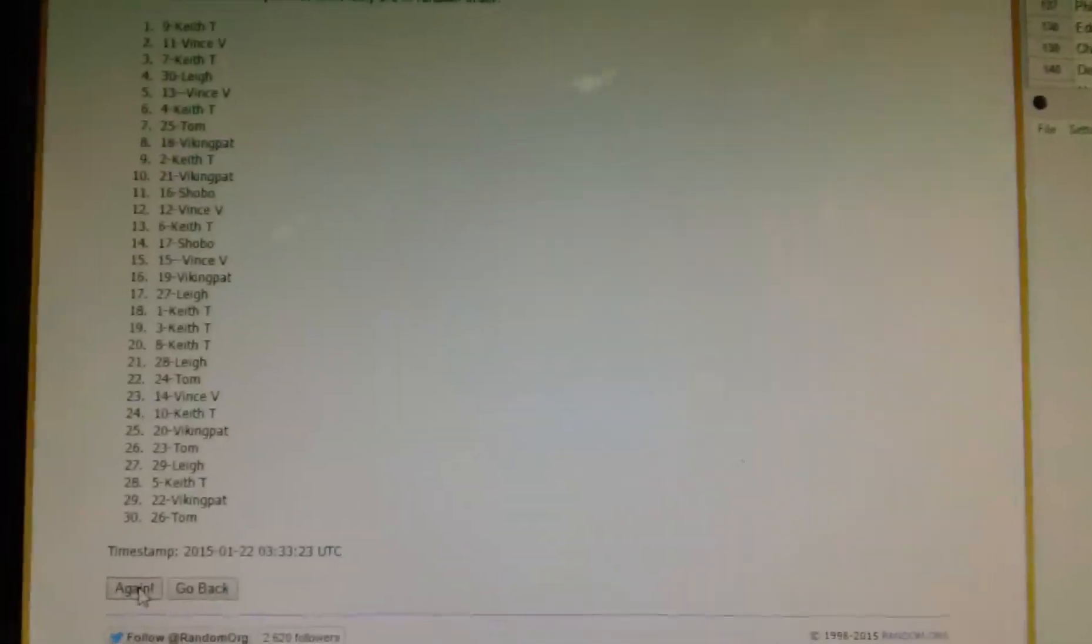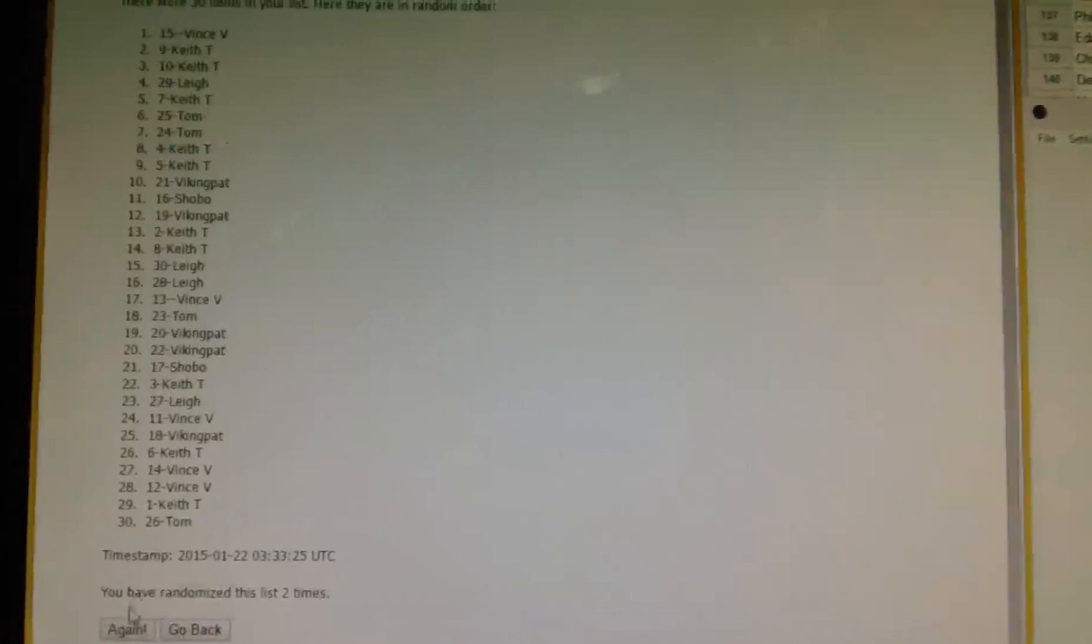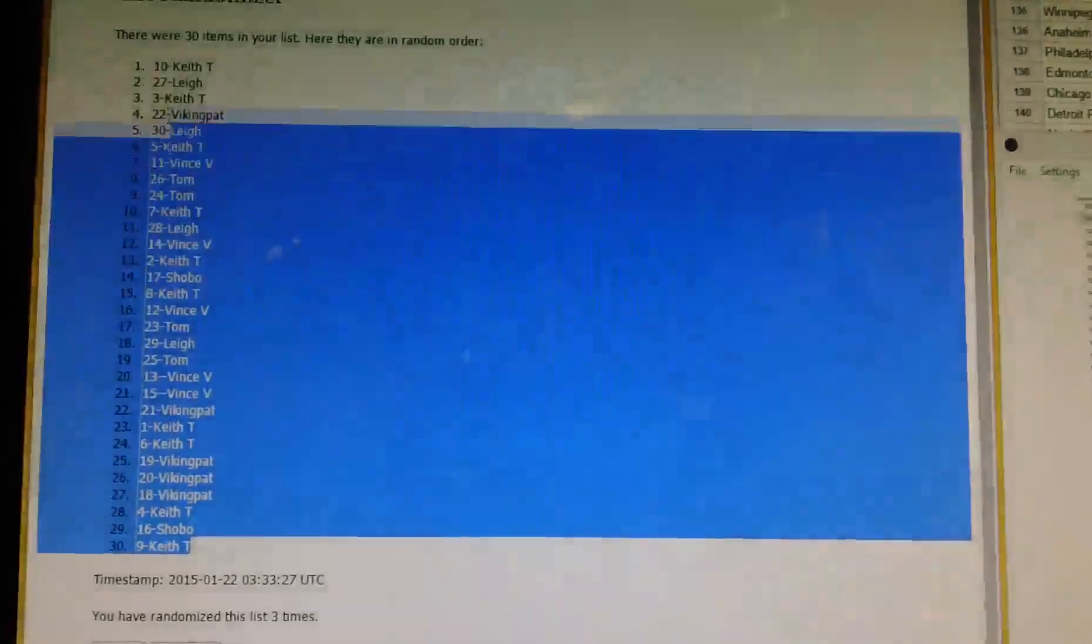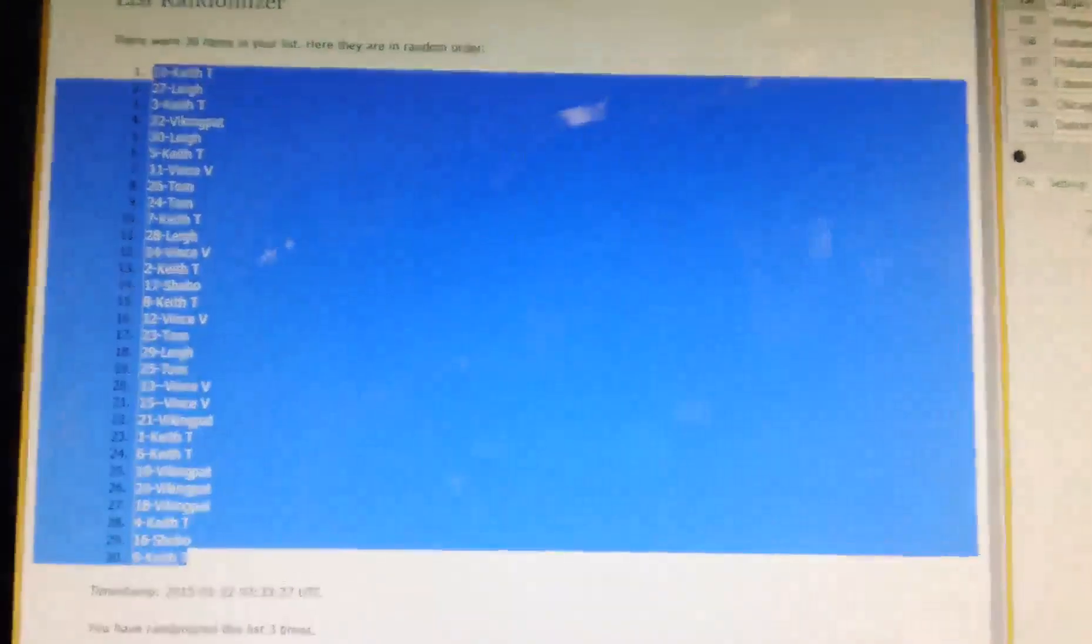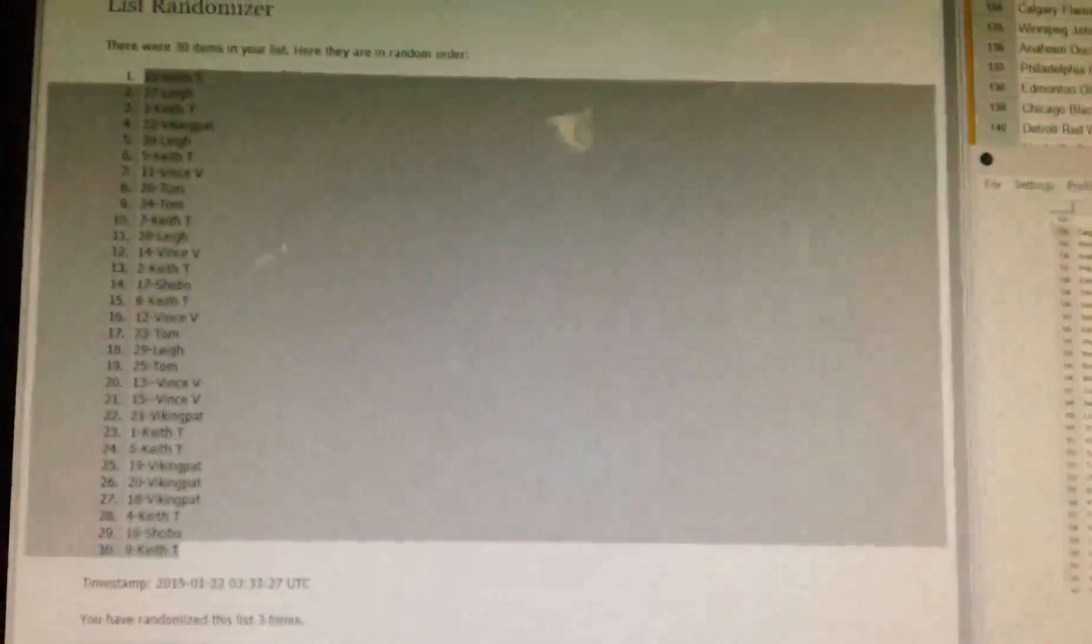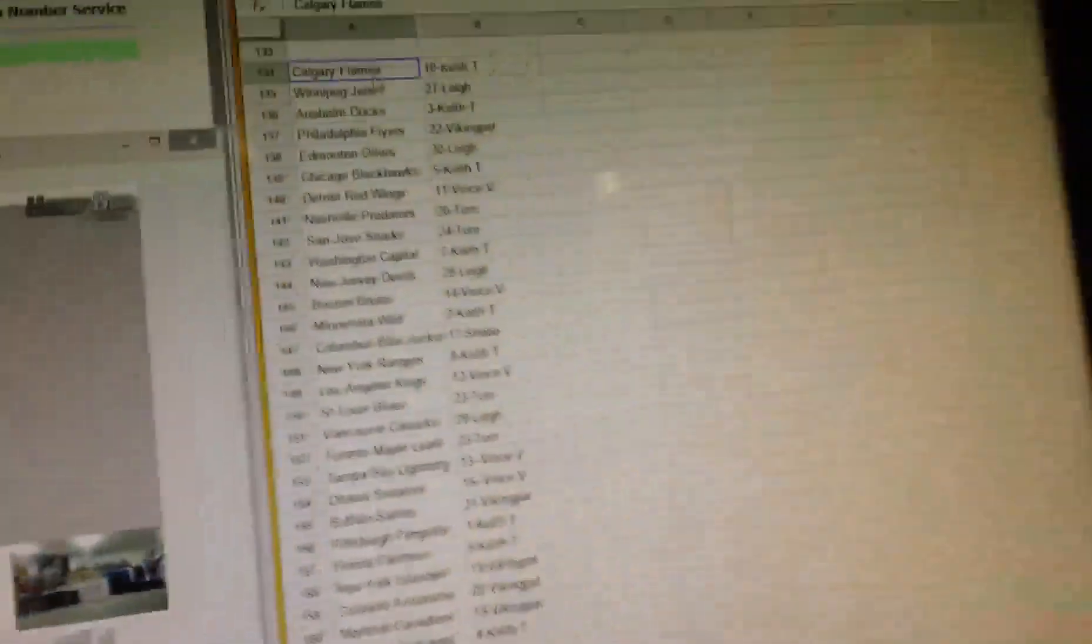Once, twice, and three times. Keith on top and bottom. Let's see who gets Tampa.